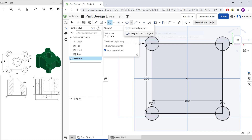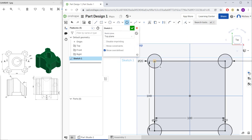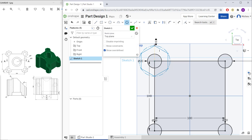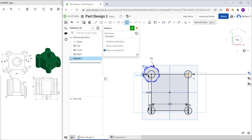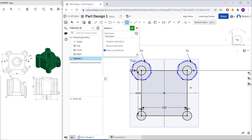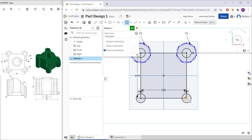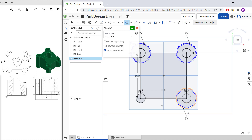Use the Polygon command with the circumscribed polygon option. Click from this point to the top and set the number of sides to 7. Create the polygon again at another point to the top, and also at the bottom — set to 7 sides. Click and click again.